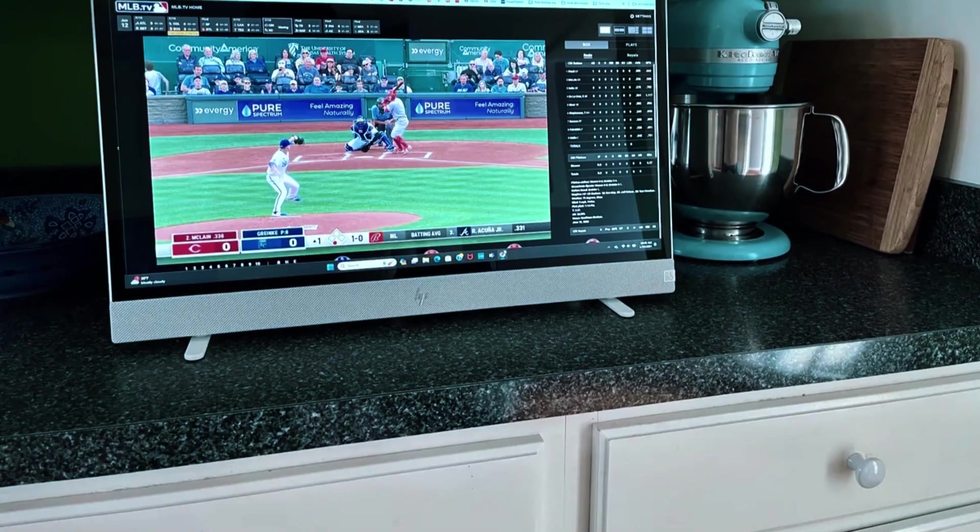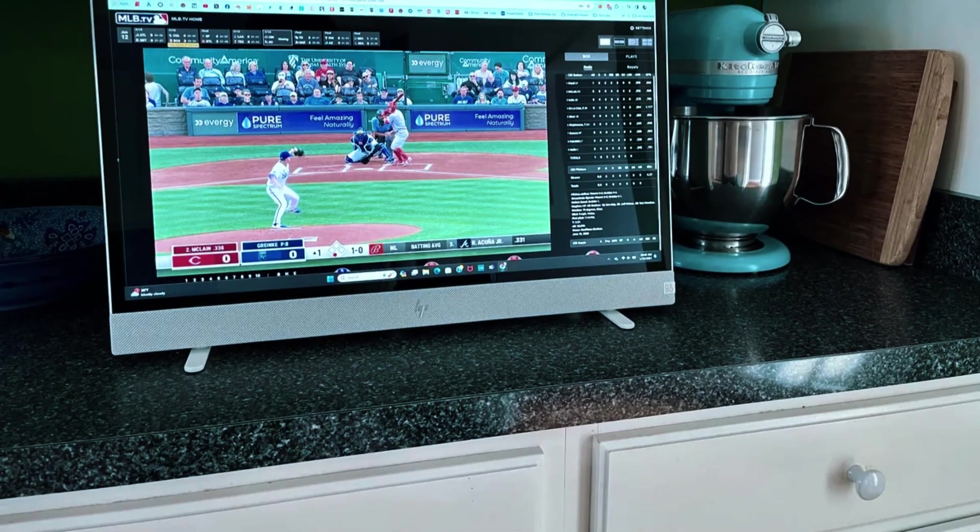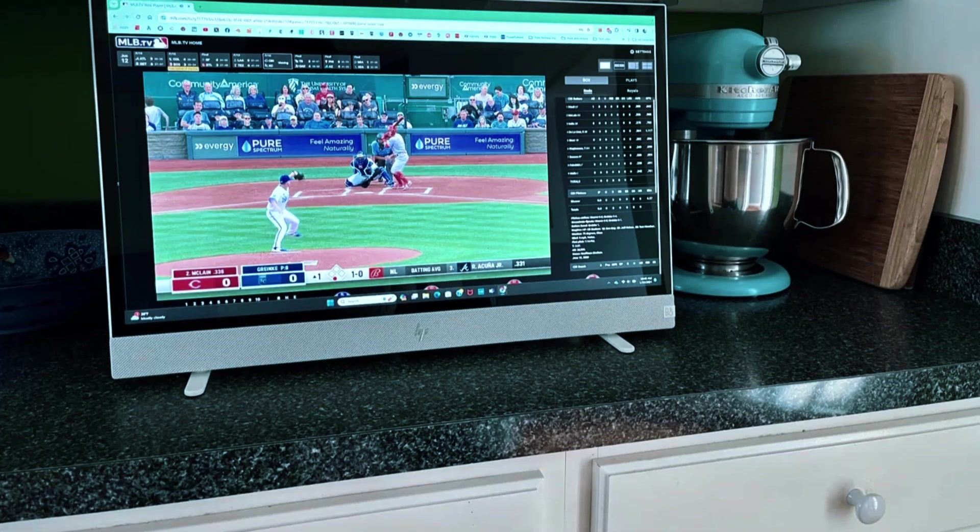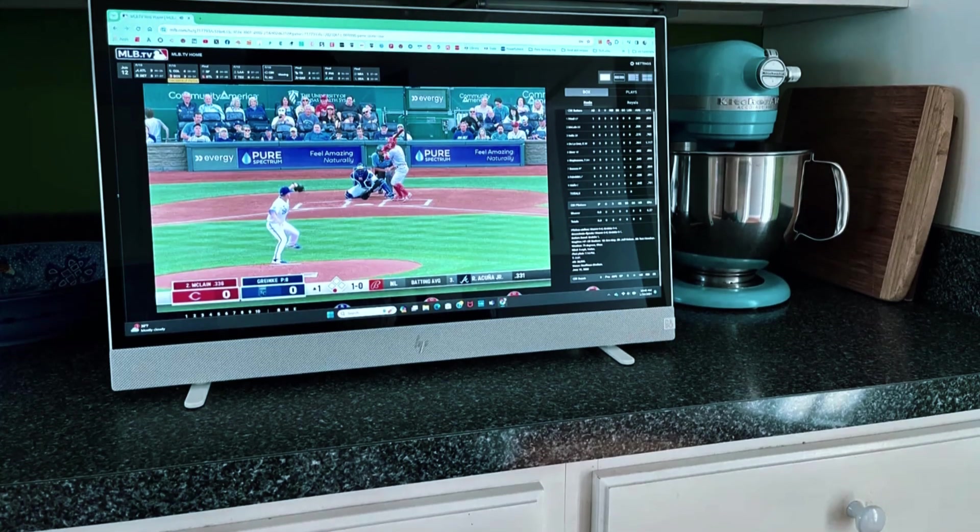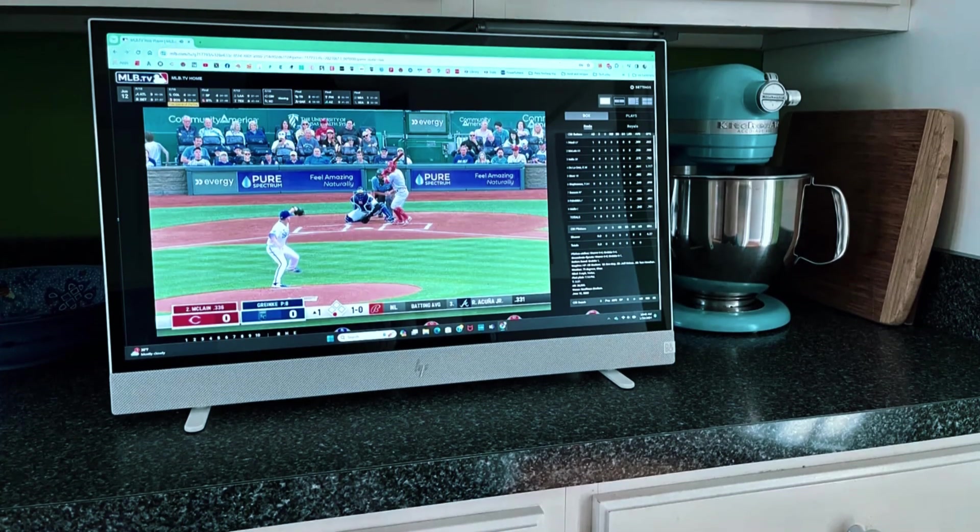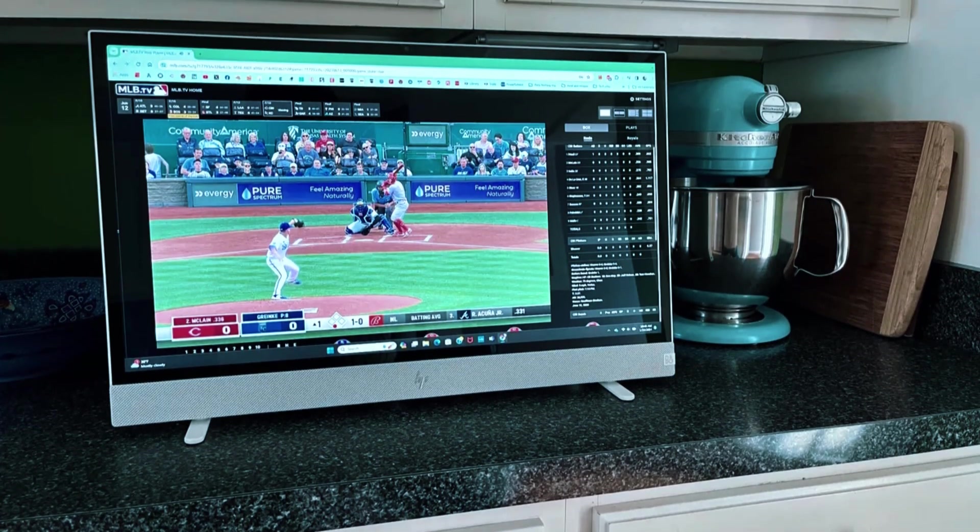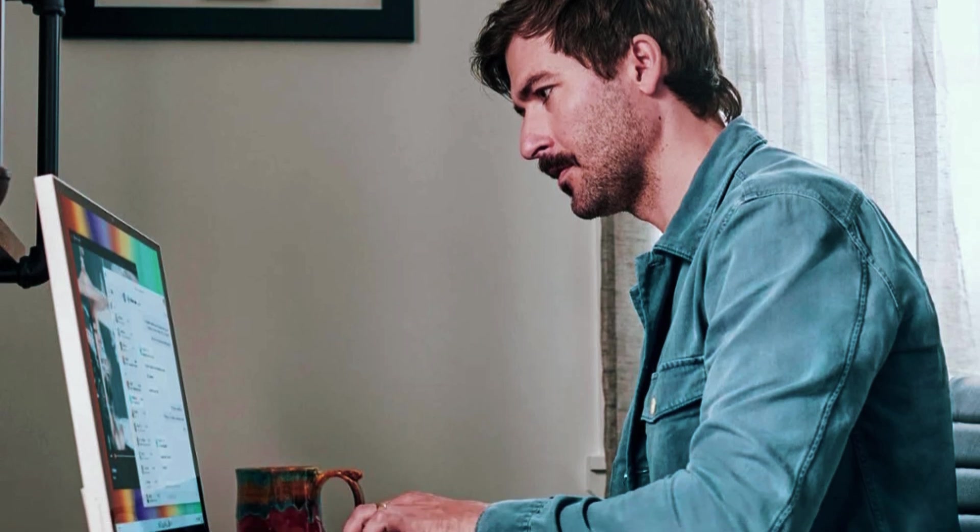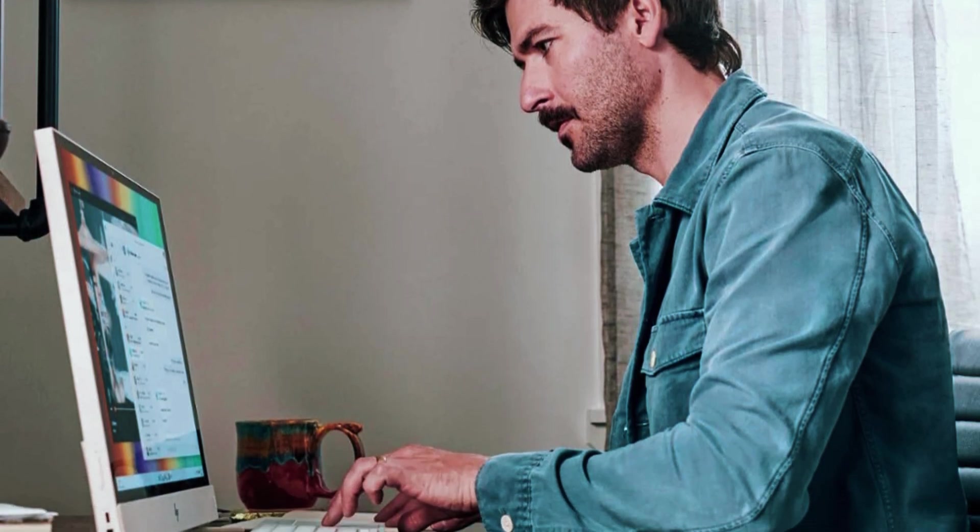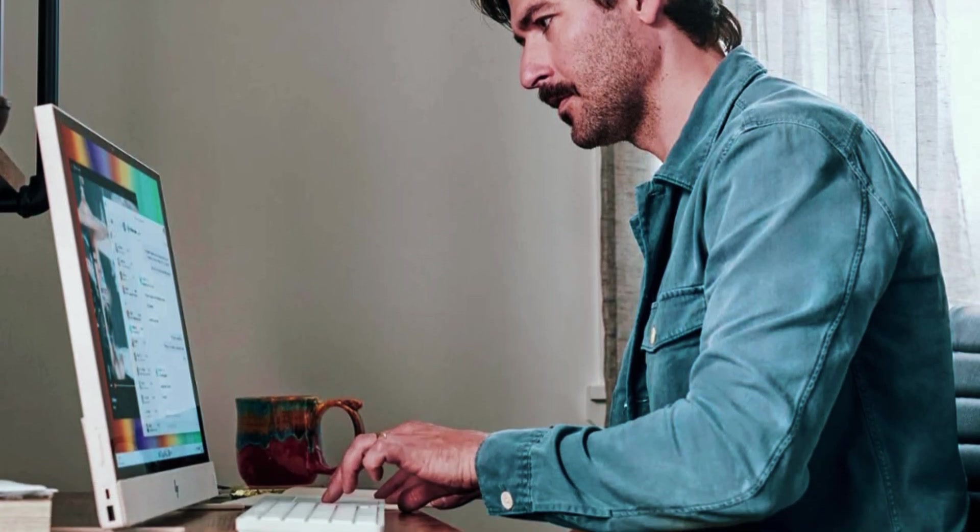While the Intel Iris Xe graphics can support casual gaming and light video editing, it isn't designed for heavy gaming or high-end 3D rendering. However, for tasks like photo editing, streaming, and office work, it performs exceptionally well.